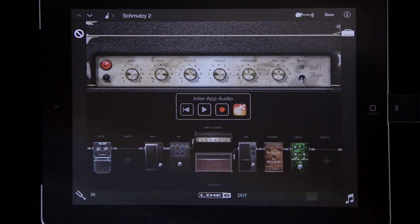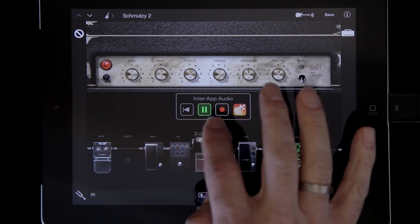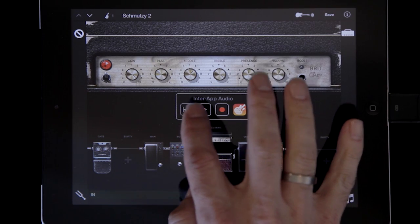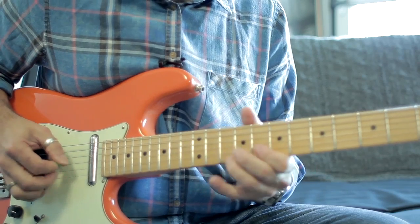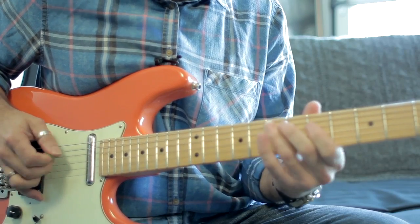Easy as pie. All I have to do is select the tone — I now have play buttons here. I can get some sounds going back and forth. All I have to do now is push record. GarageBand will record the output of Mobile Pod and save it to a track for me so I can mix it later.